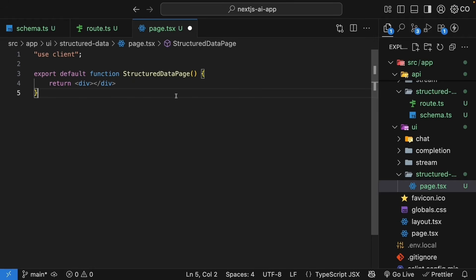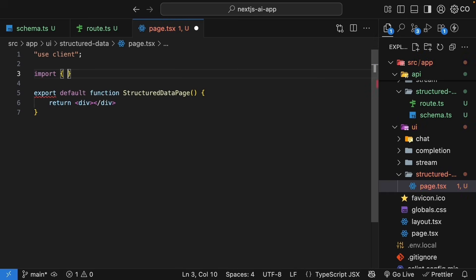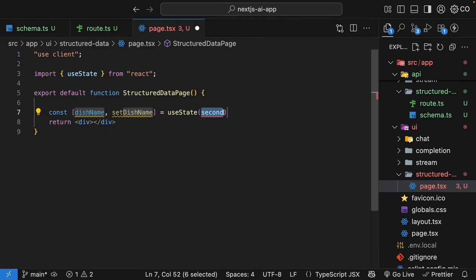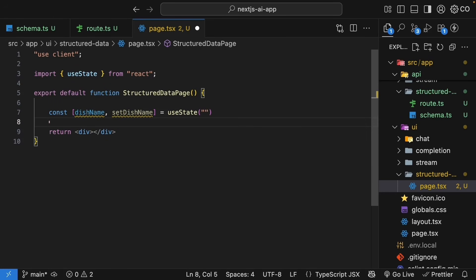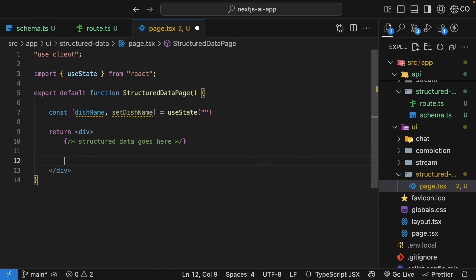The UI is very similar to our previous components, so I'm going to go over this fairly quick. First, import use state from react and create state for the dish name. Let's call this dish name, set dish name, and the initial value is an empty string. For the JSX, we'll start with a container div and we'll leave space for structured data to be displayed.